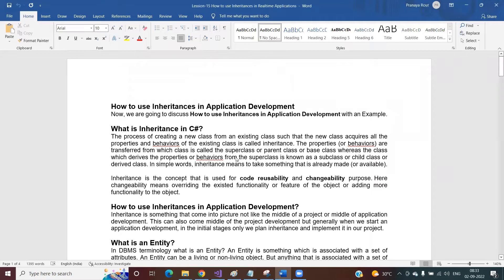We are going to discuss how to use inheritance in application development. When you develop a real kind of application, how do you need to think, design, and use inheritance. The process of creating a new class from an existing class such that the new class acquires all the properties and behaviors — properties means data members, behavior means member functions — of the existing class is called inheritance. The class from which properties are transferred is called superclass, parent class, or base class, while the class that derives them is called subclass, child class, or derived class.